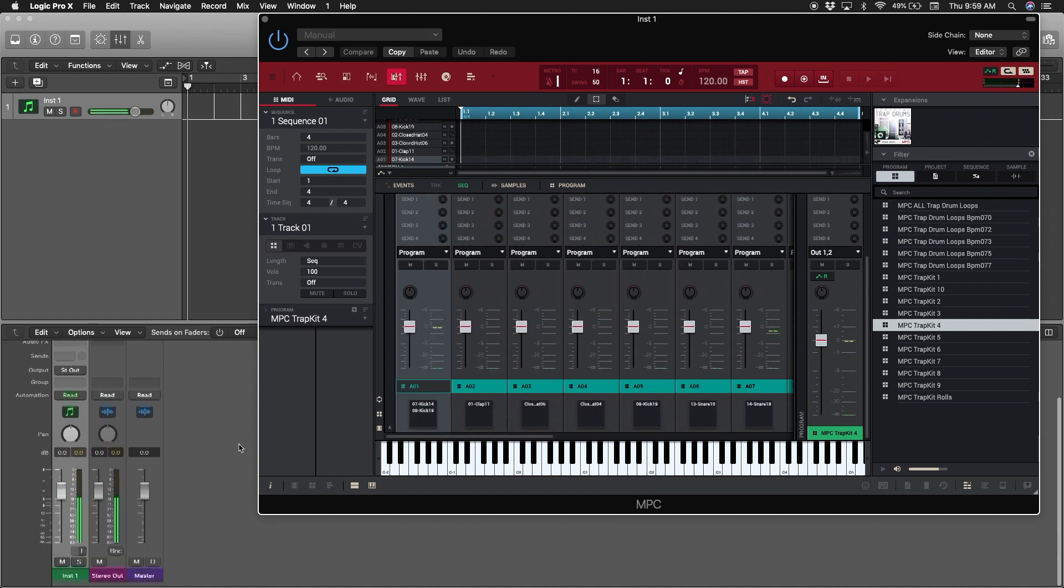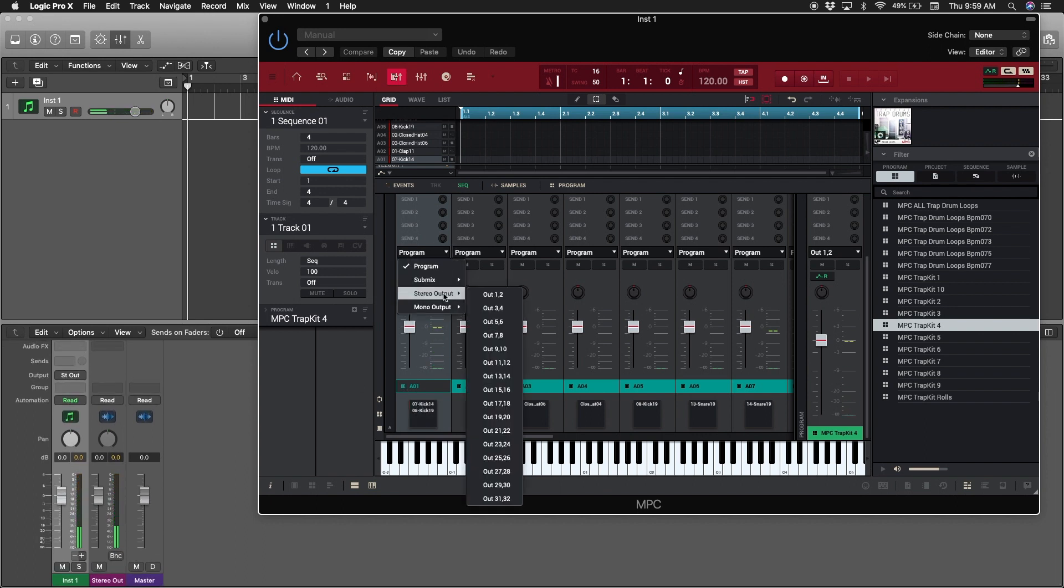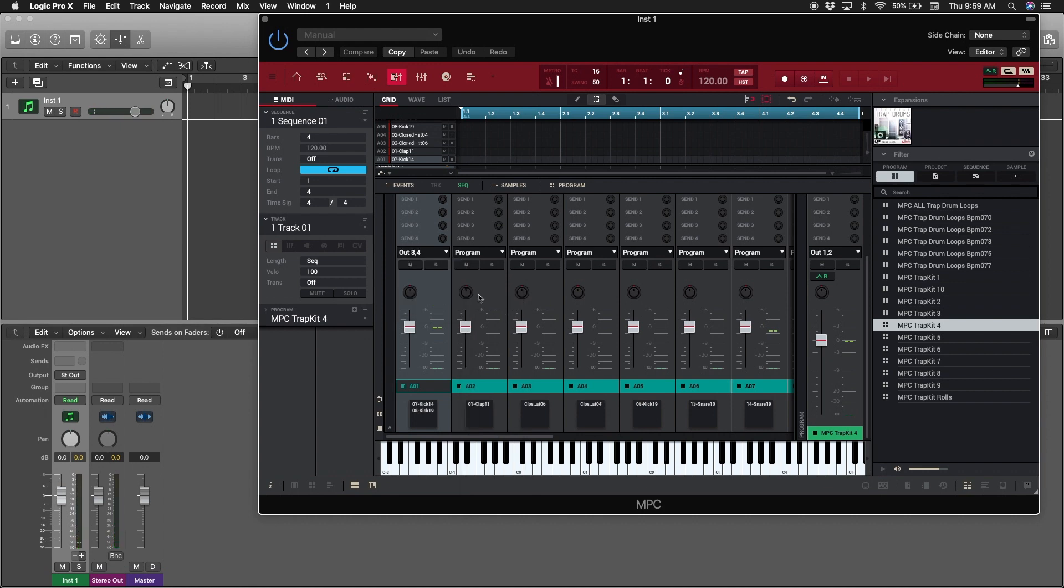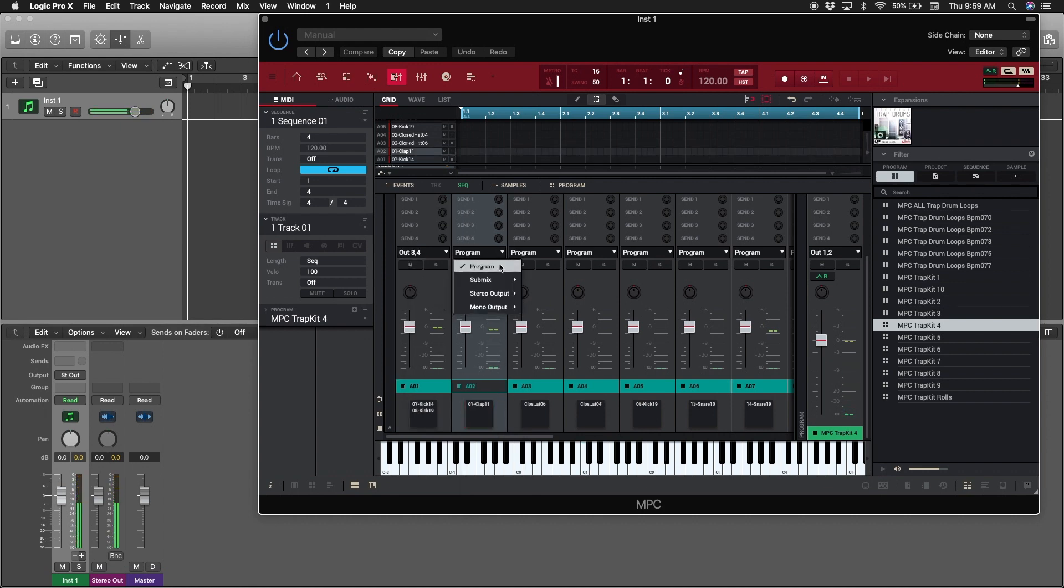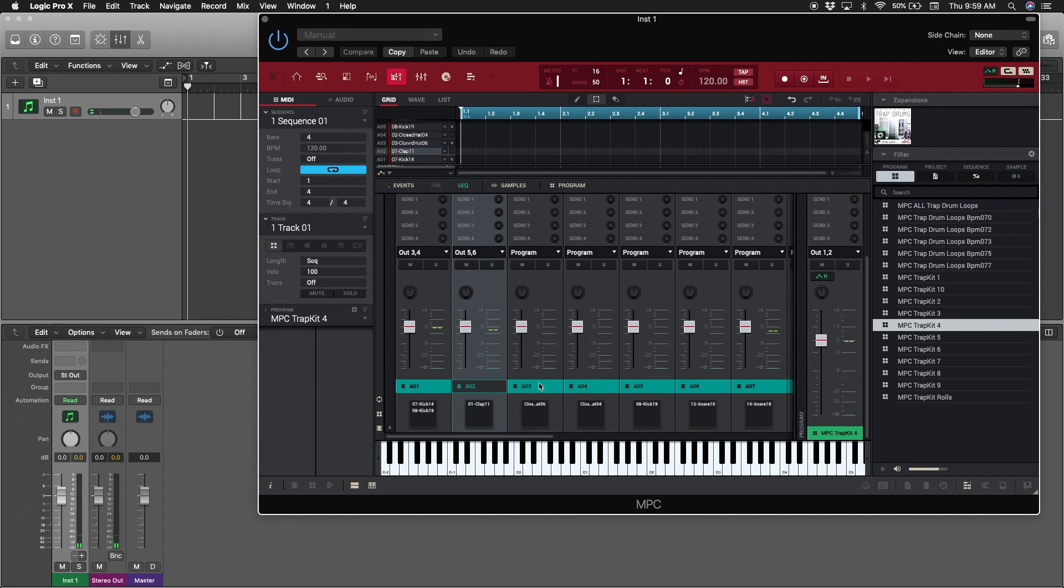Let's go back. Let's say we want this kick to be by itself. I want to send it to maybe stereo output three-four. I want to send it to five-six, and then I want to send this hi-hat to seven-eight.